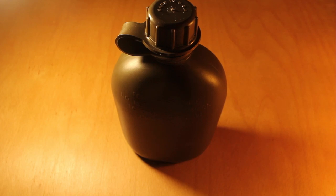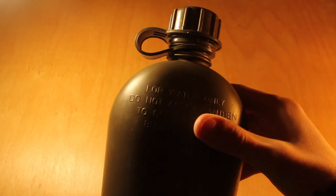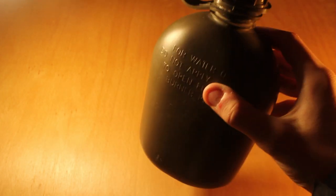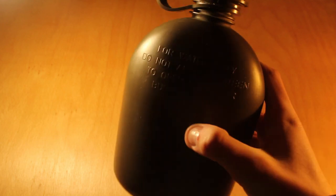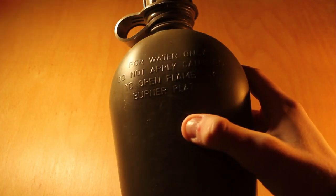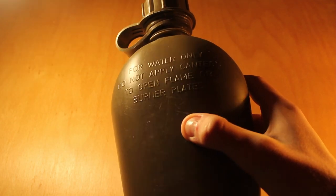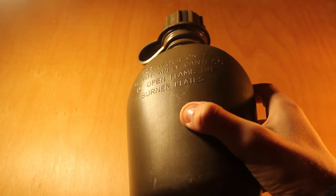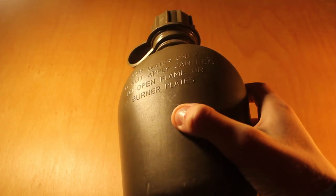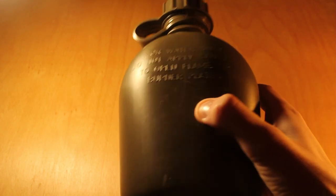What's up guys? So today we have the U.S. Army Military Drinking Water Canteen. So here it is. It says: for water only, do not apply canteen to open flame or burner plates.